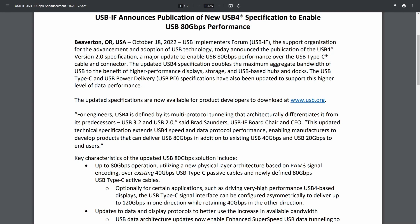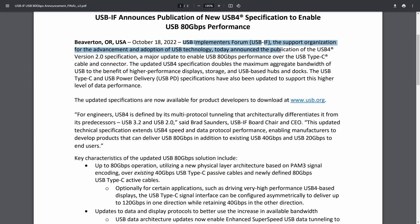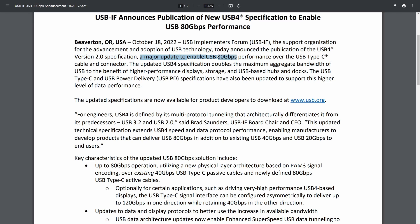October 18, 2022. USB implementers form, the USB-IF. The support organization for advanced and adoption of USB technology today announced the publication of USB 4.0 version 2.0 specification. A major update to enable USB 80 gigabits per second performance over the USB-C cable and connector.